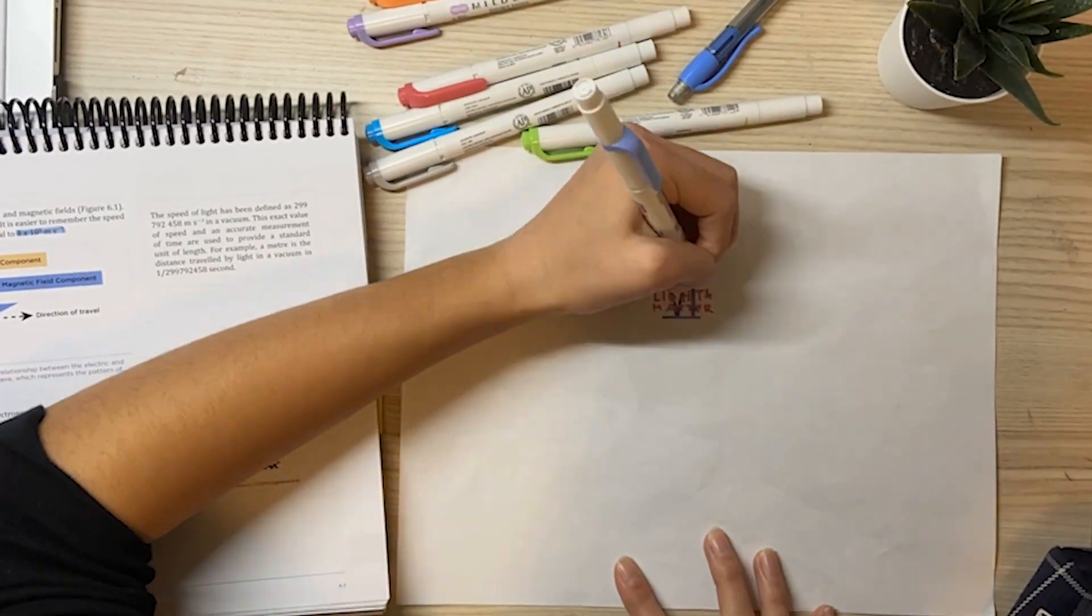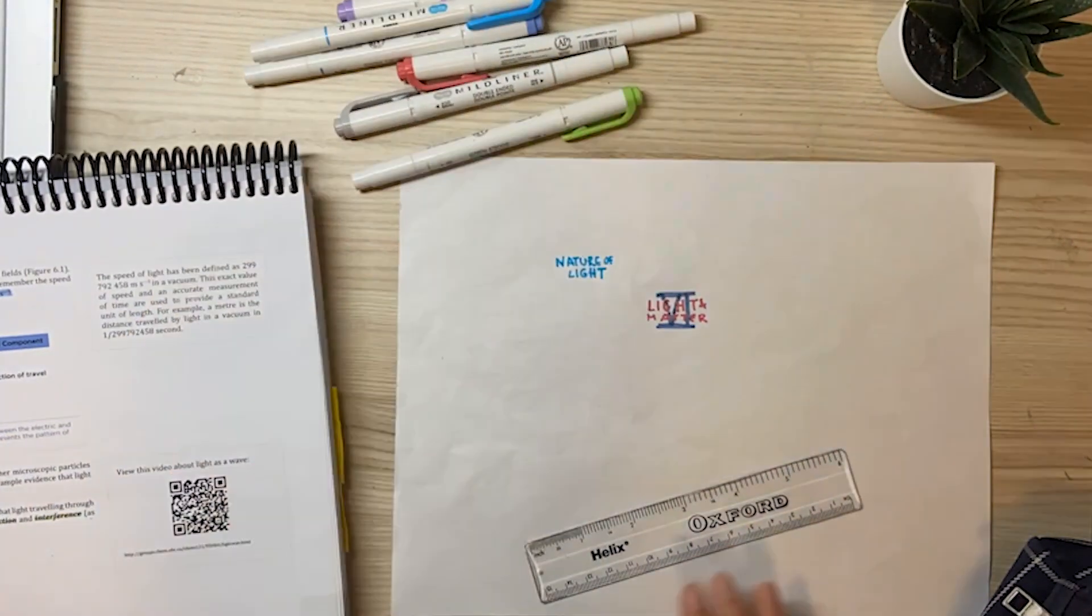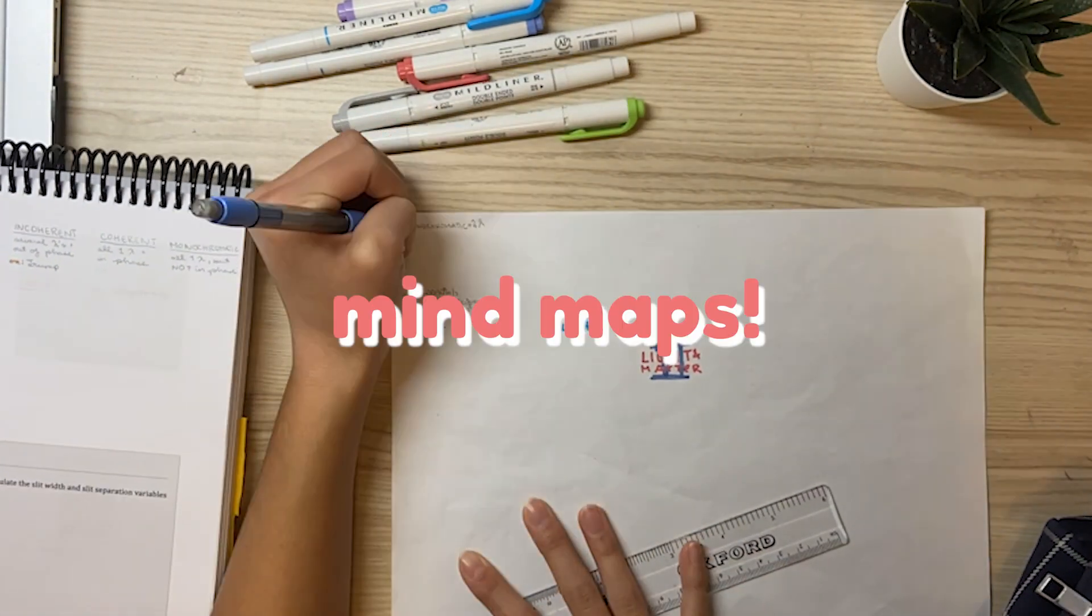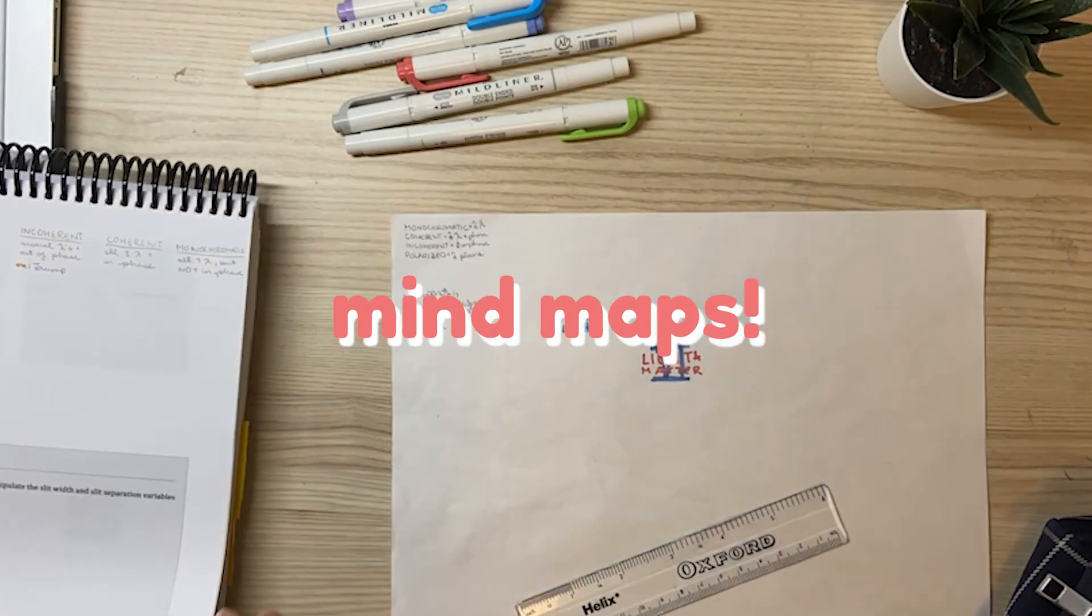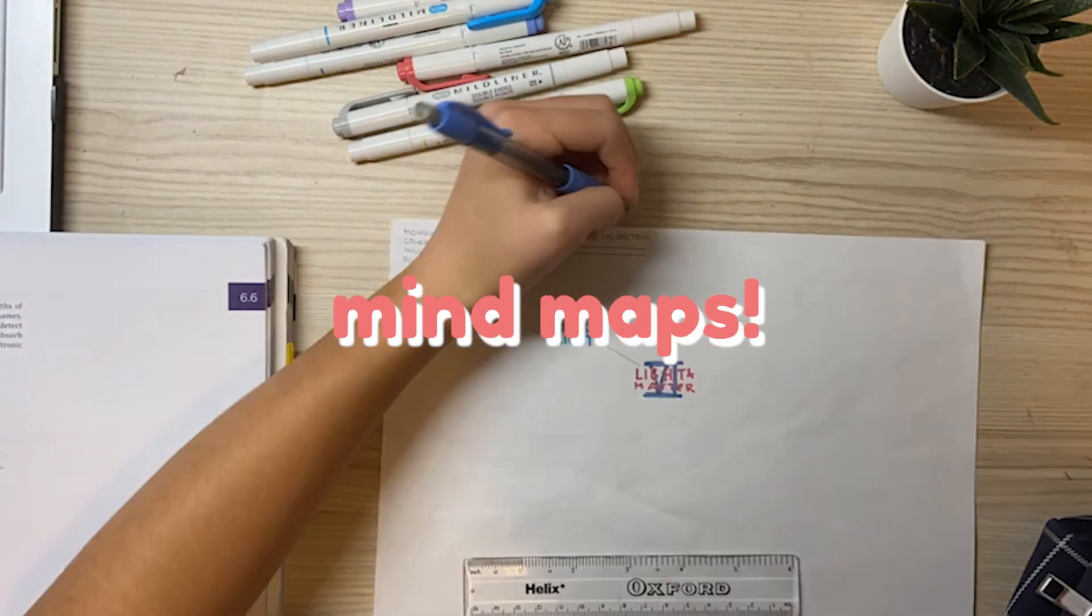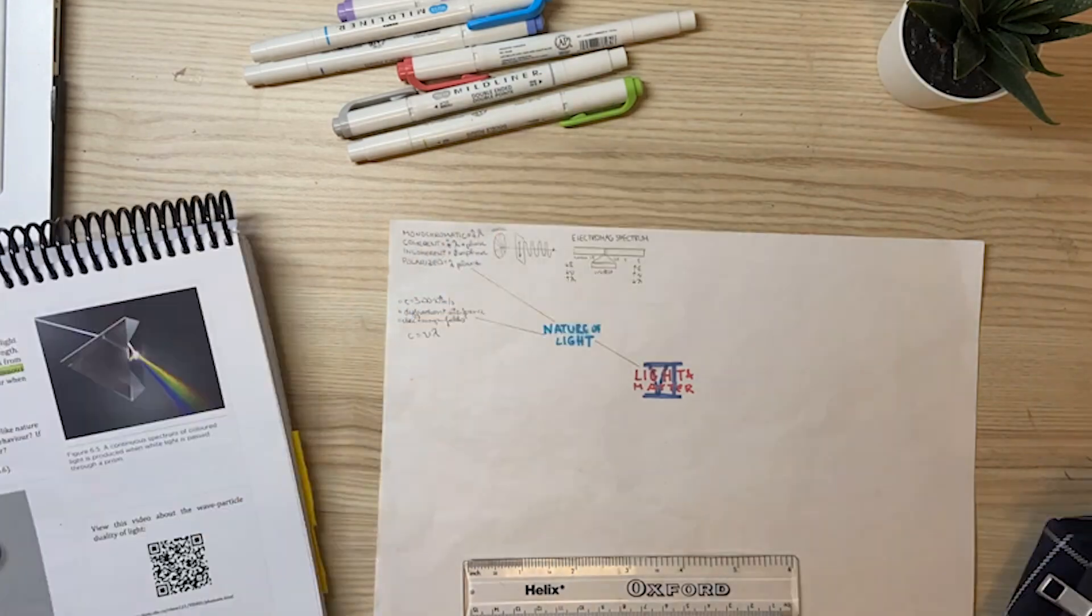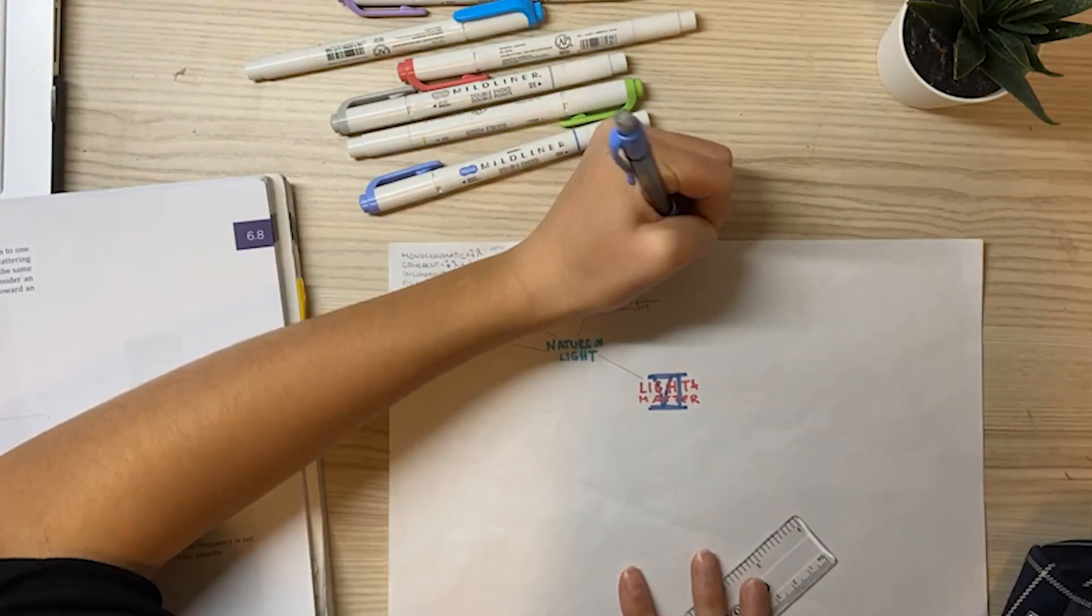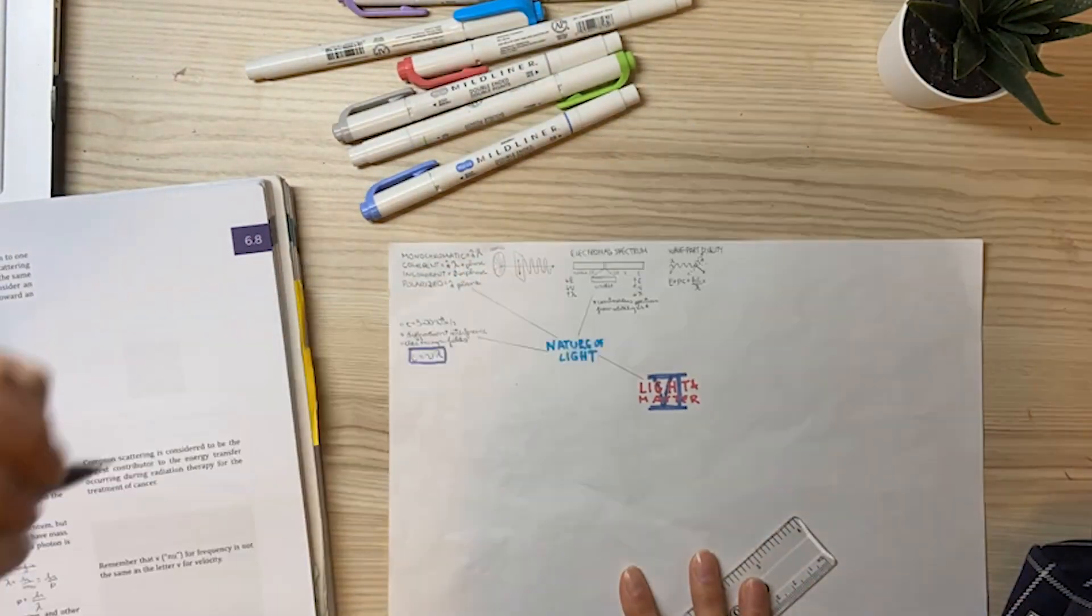After class and as a part of my studying, I summarize my notes in the form of mind maps. This is a technique that I learned in high school that I find really helps me visualize the concepts and how they relate to each other.